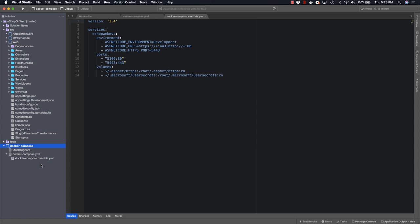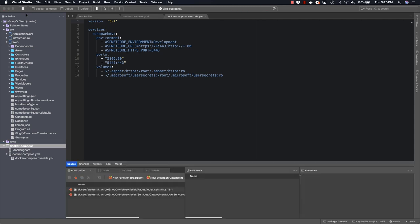You'll see that this changes the default options here at the top of the screen, so that now when we click the play icon to run the application, it will actually run using Docker Compose.